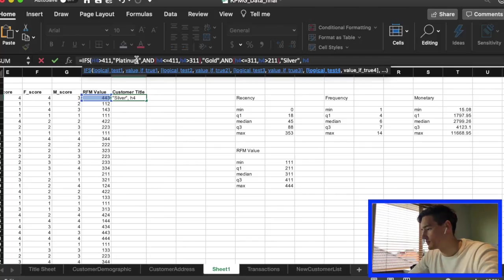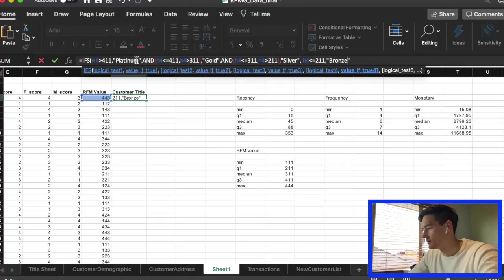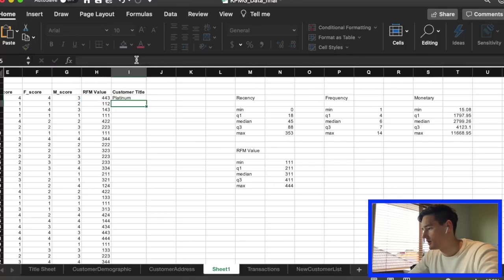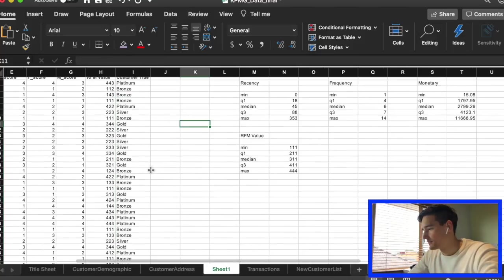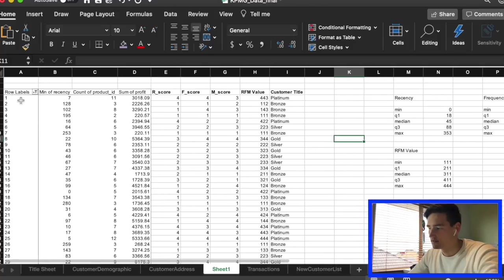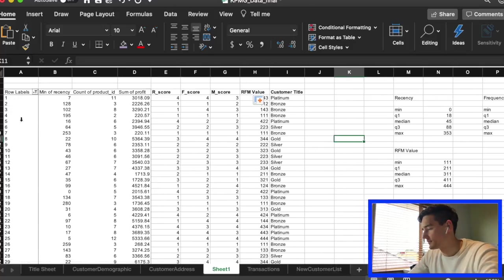Smaller than or equal to 2.11 will be Bronze. Fill that through. There are other ways of assigning names, but that's what we're going to do.